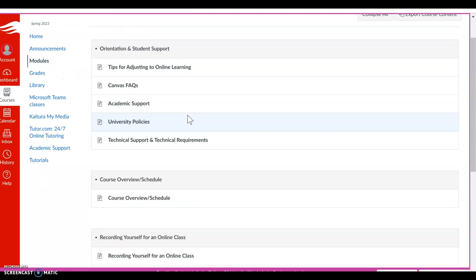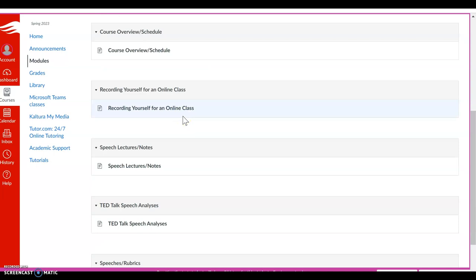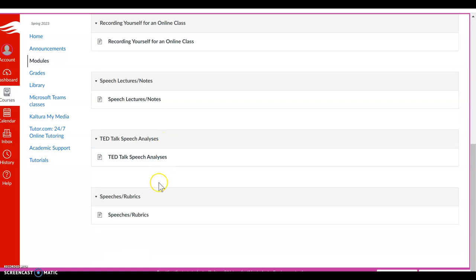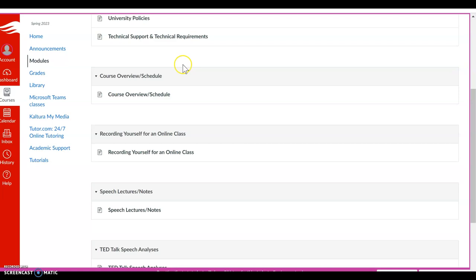So this course is pretty cut and dry. There are six lectures with notes that correlate to six quizzes. So there's a quiz for every lecture. There are six TED Talk analysis activities. One of the best ways to become a better speaker is to view and emulate good speakers. And so that's what the purpose of those activities are. And then you will have five speeches that you will complete over the course of the term. So I want to show you where to find everything here.